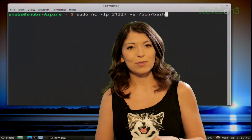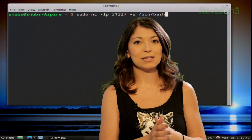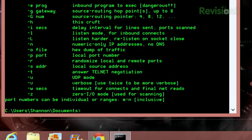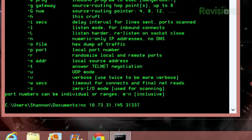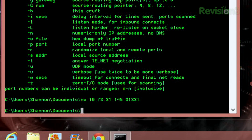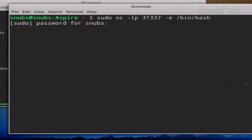The command for this on my Windows PC is: nc, then the IP address of my Linux box, which is 10.73.31.145 — you can look that up by using ifconfig on your Linux machine — and then 31337, which is the same port as your Linux box. Hit enter and it should connect.